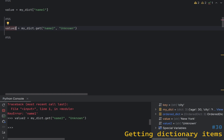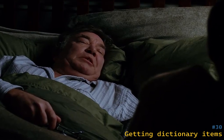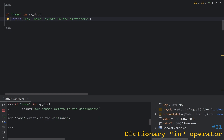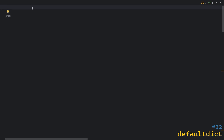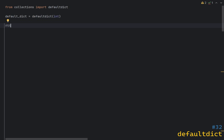When accessing values in a dictionary you can use square brackets with the key. However, if the key does not exist, this will raise a KeyError. To avoid this, you can use the get method, which returns None or optionally a default value if specified. If you need to check if a key belongs to a dictionary, you can use the in operator — it returns True if the name is in the dictionary, False otherwise. There is a special type of dictionary called defaultdict, which is part of the collections module, and it allows you to specify a default value for keys that do not exist.